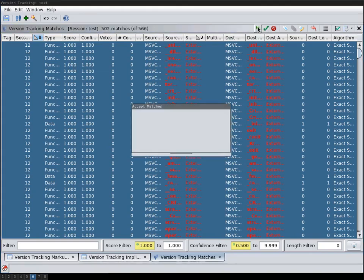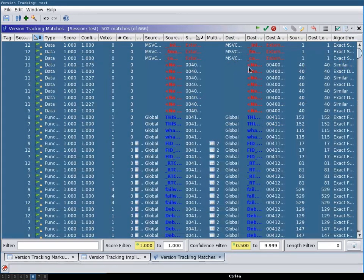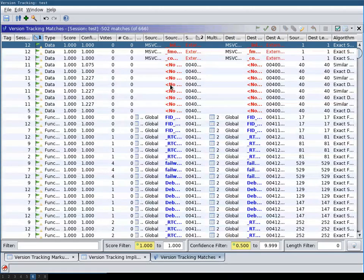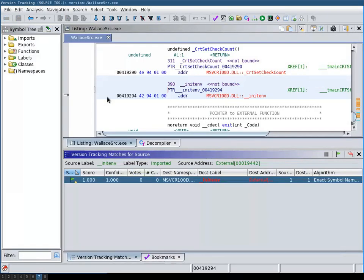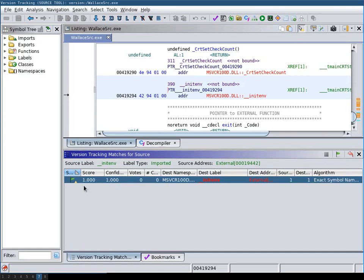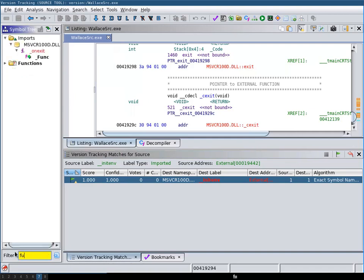So we first accept these. And then we're going to apply these. Now let's see how the programs have changed. First, the source program, it hasn't changed at all. However, it has this version tracking matches entry down here. You can see whether a particular function had a match or not.